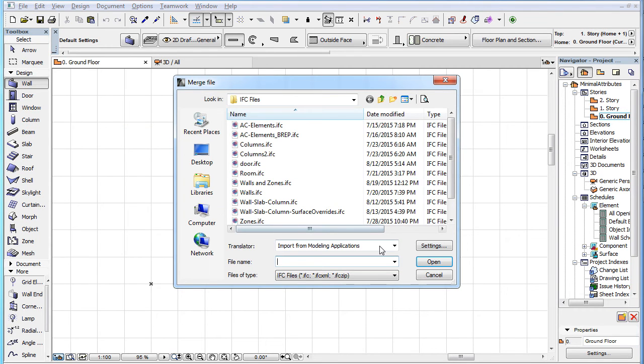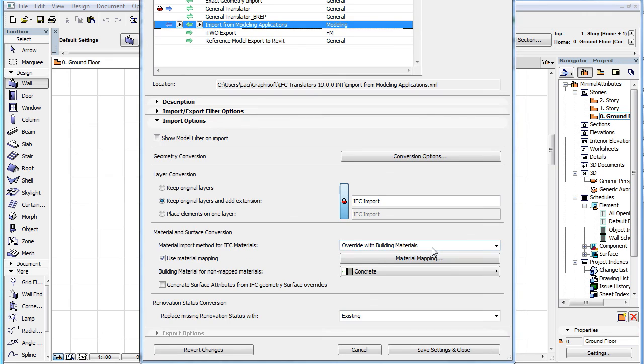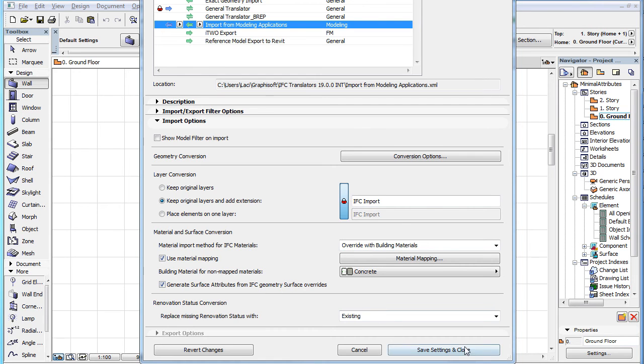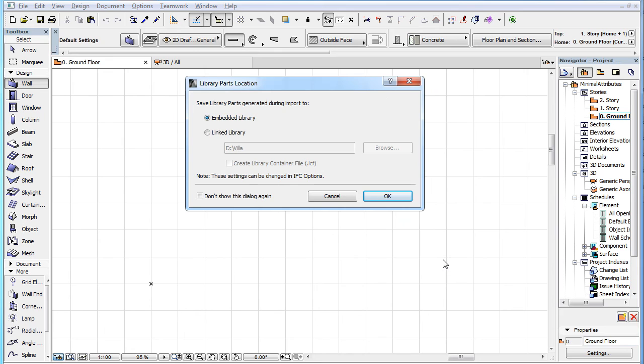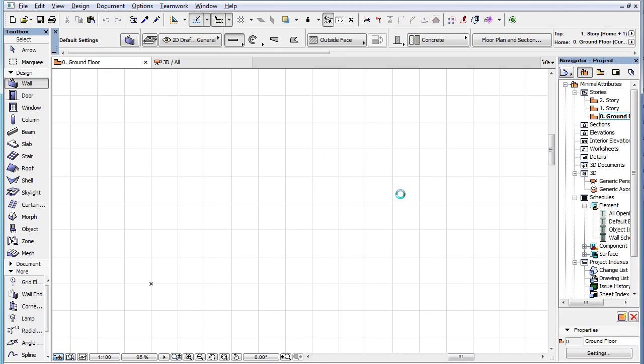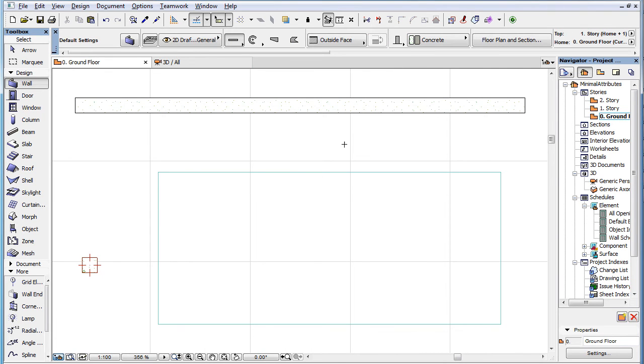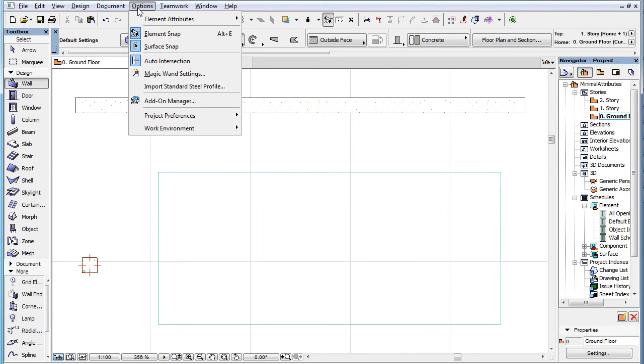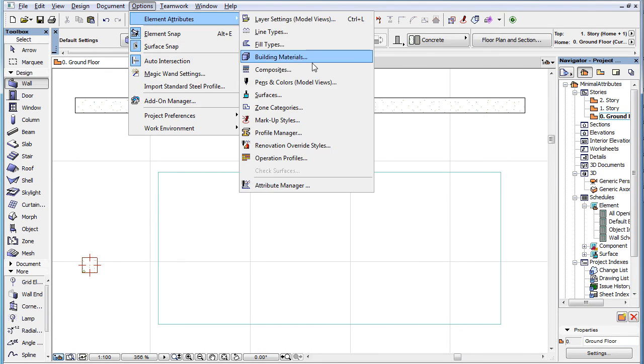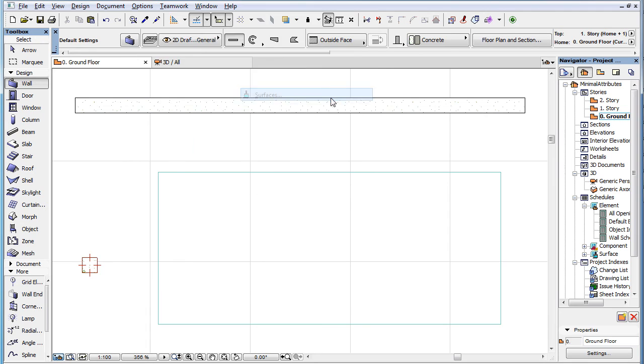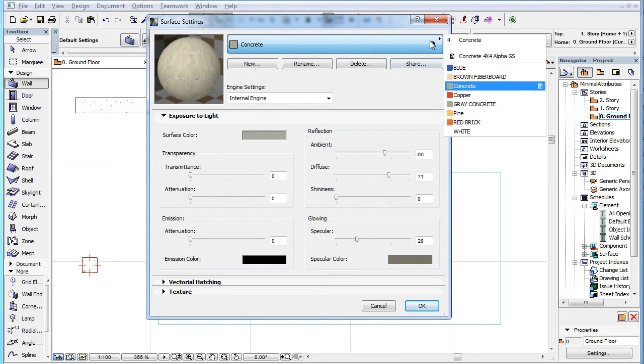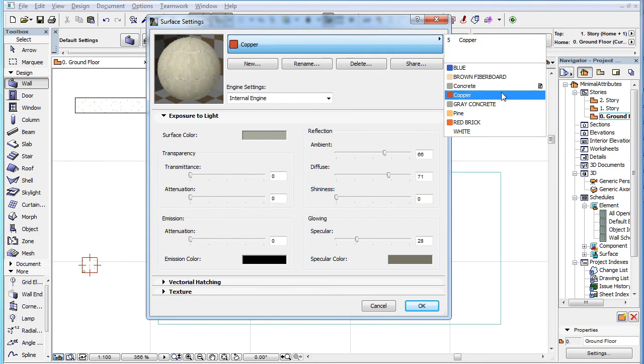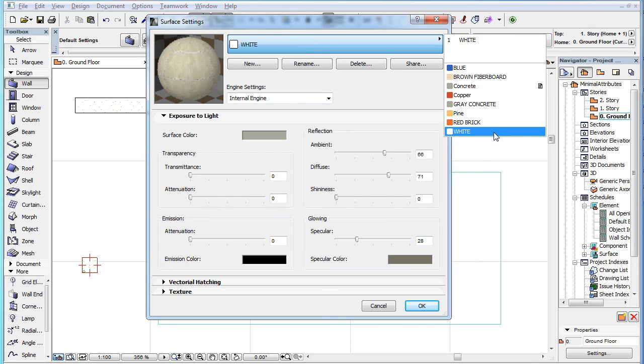This option works independently of all the other material and surface conversion options. When its checkbox is checked, it will create a surface attribute in the project file from any color that is assigned to an IFC geometry, and not an IFC material in the IFC file.